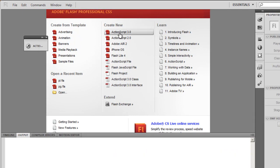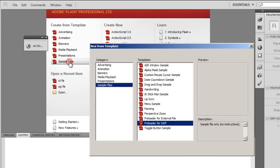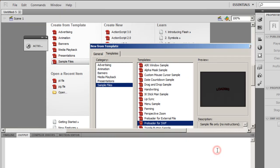Instead of clicking on ActionScript 3.0, I'll click on Sample Files, select Preloader for SWF, the second to last option, and say OK.